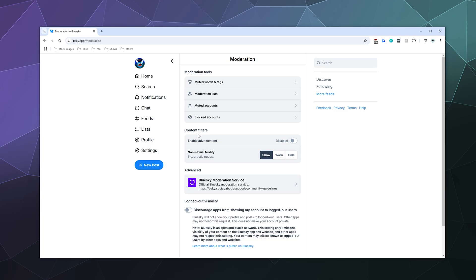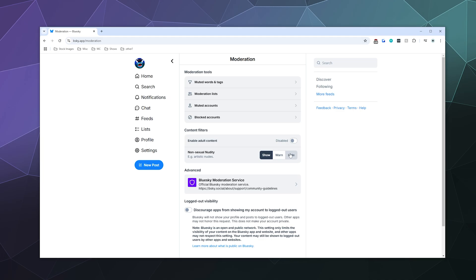And here in the middle is content filters. This allows you to enable adult content on the site, or if you want to be warned about it showing up because maybe you like to look at Blue Sky at work and you don't want to accidentally flash nipples in the entire office, you can have the non-sexual nudity thing here show you what's going on, warn you about what's going on, or hide it so you have to click on it in order to reveal it.